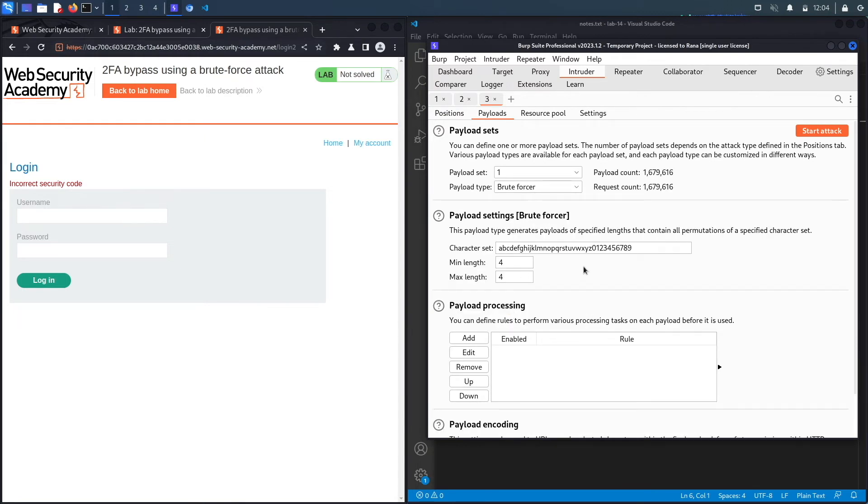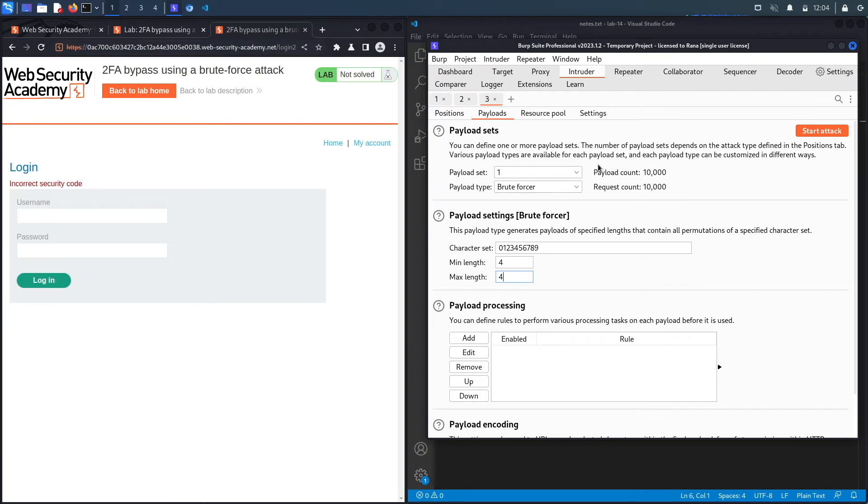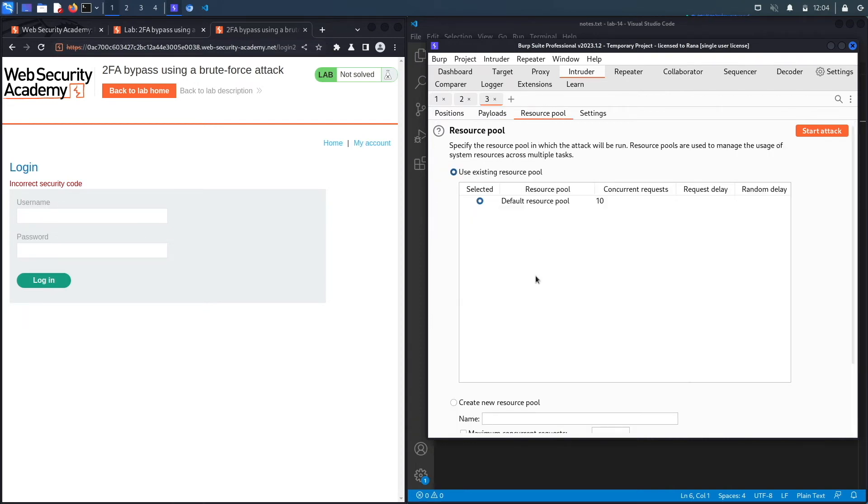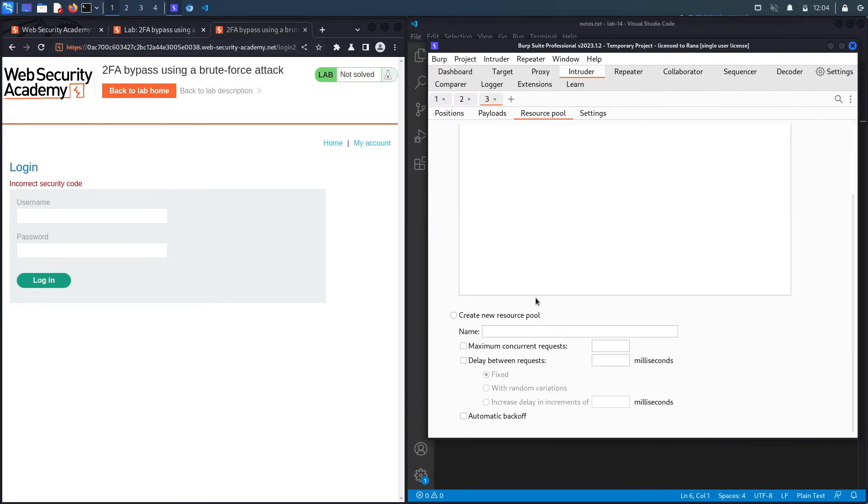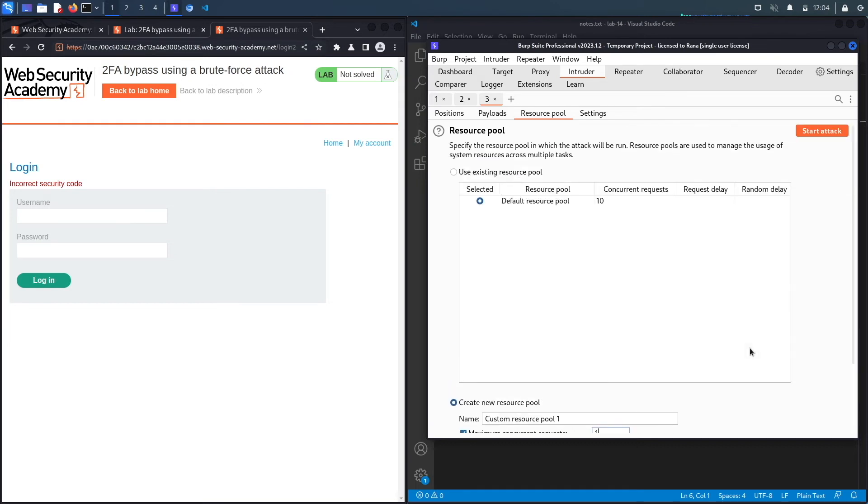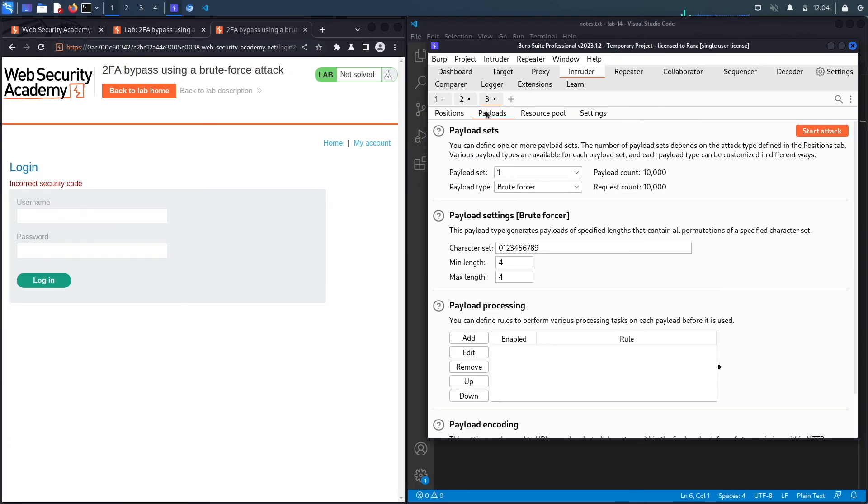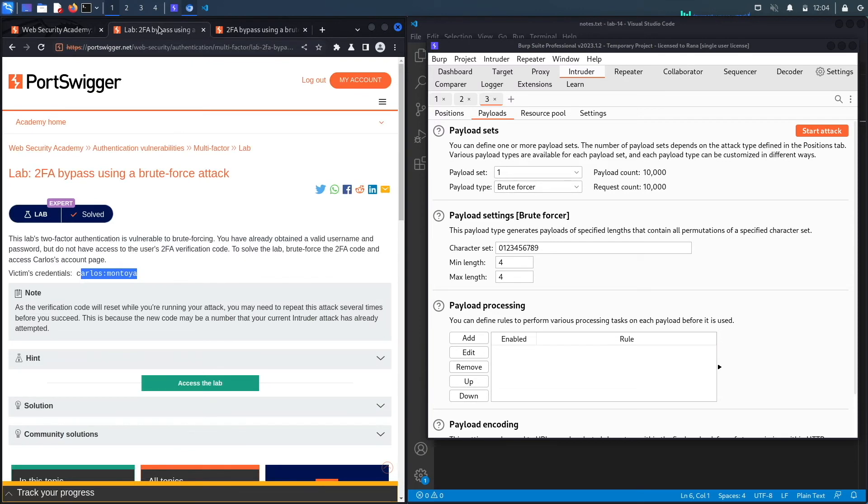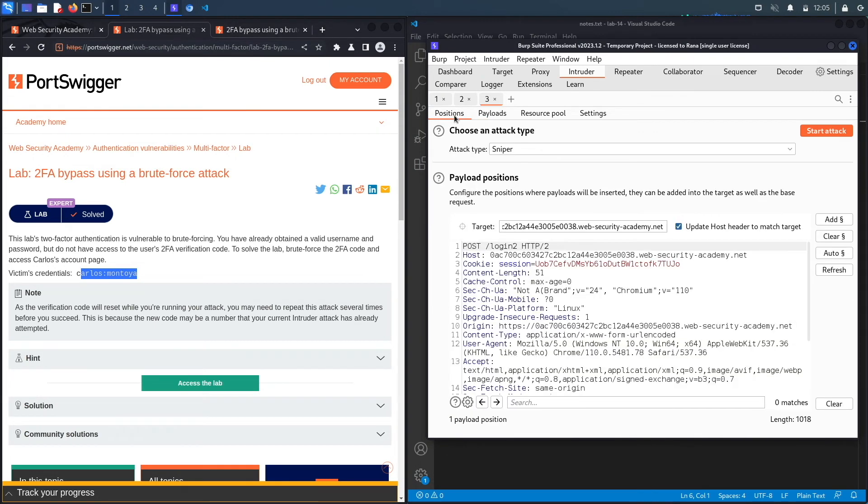And it's just integer. Let's keep minimum length at four and maximum length at four, and the request count is 10,000. Now for resource pool, we do need a maximum concurrent requests of one just because it logs us out if we do two incorrect ones. So you don't want it to keep getting logged out, so just perform one request at a time. Just like they said, we might need to perform this multiple times because we're generating a new token every time. However, if we're lucky, we're able to brute force it on the first try. Let's click on start attack.